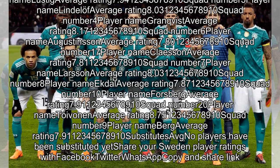Squad number 7, Drixxler, average rating 3.25. Squad number 9, Werner, average rating 3.23. Substitutes: squad number 21, Gundagen, average rating 3.45. Share your Germany player ratings with Facebook, Twitter, WhatsApp, or copy and share link.